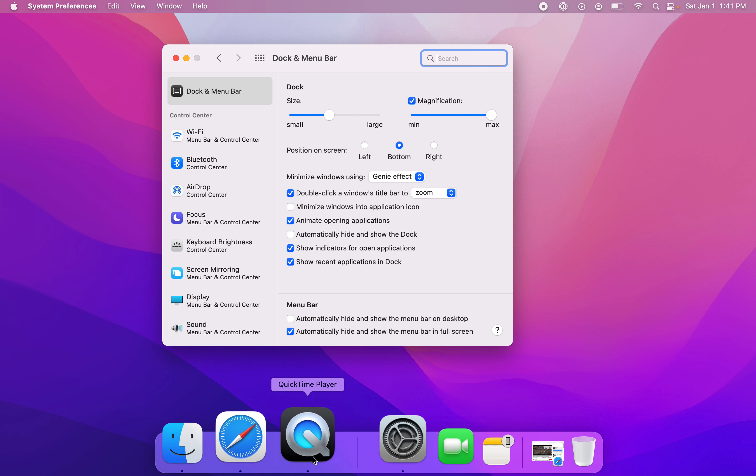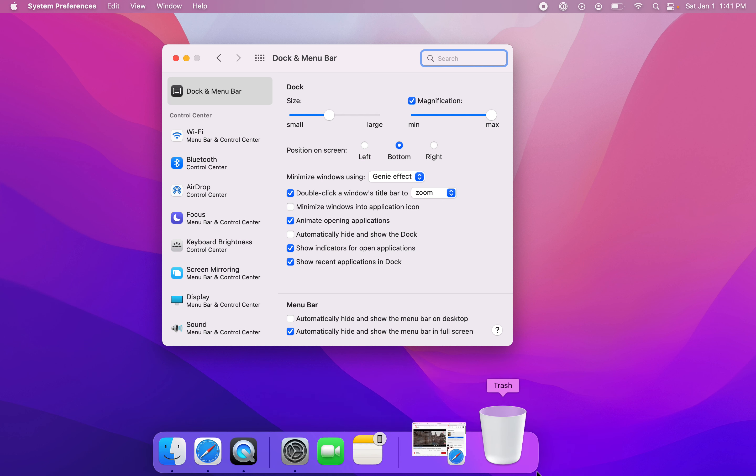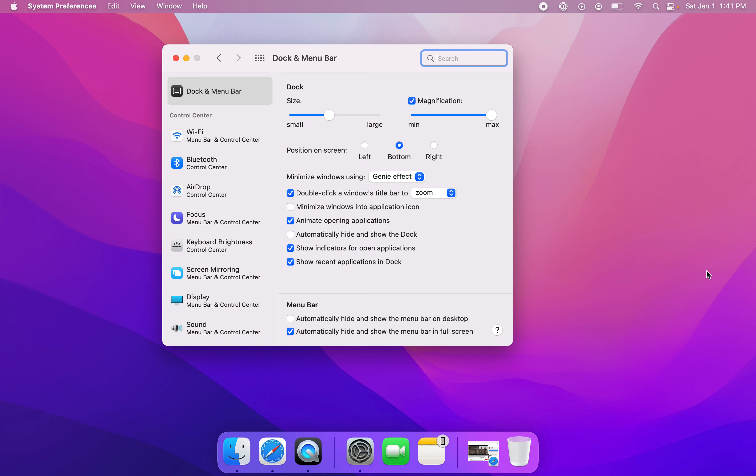As you can see, the icons have now been magnified. If I want to turn magnification off, I simply have to uncheck the box.